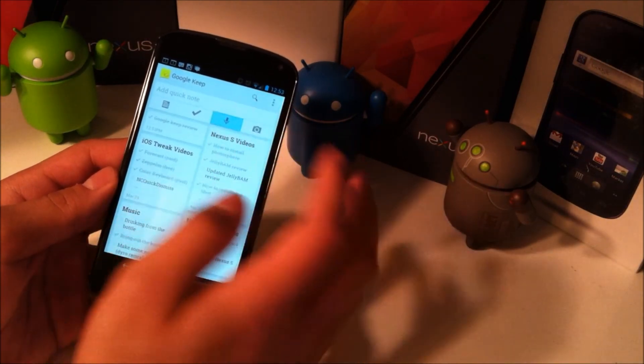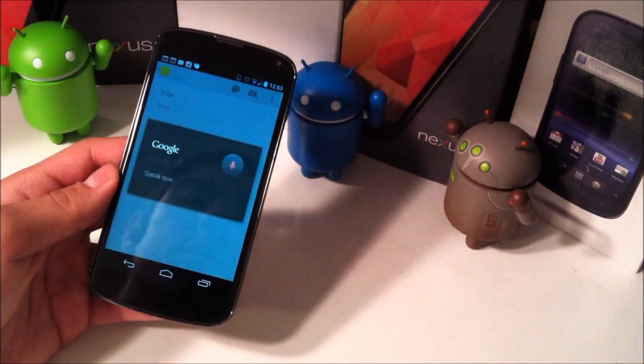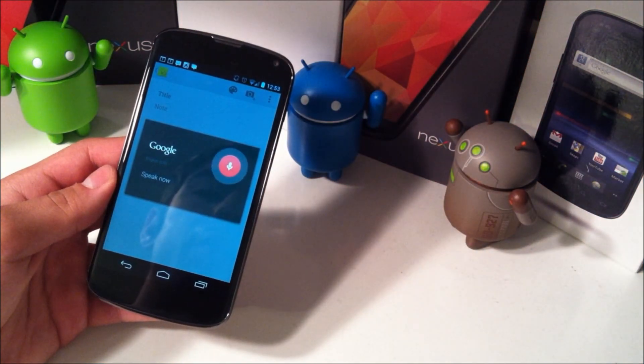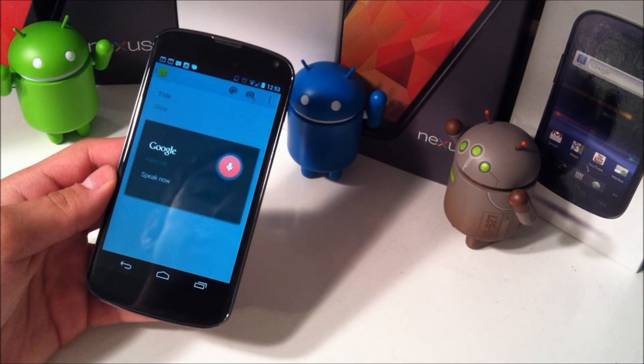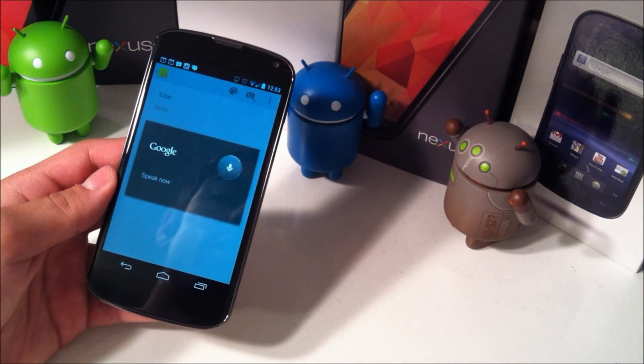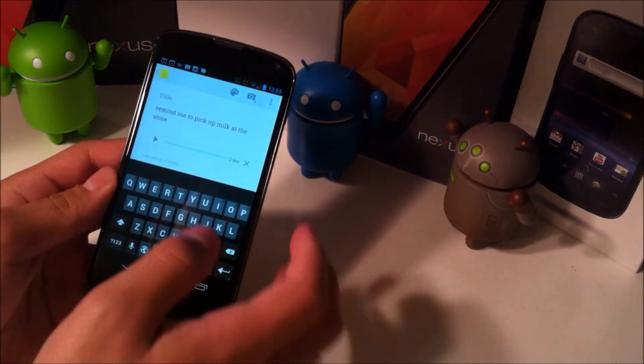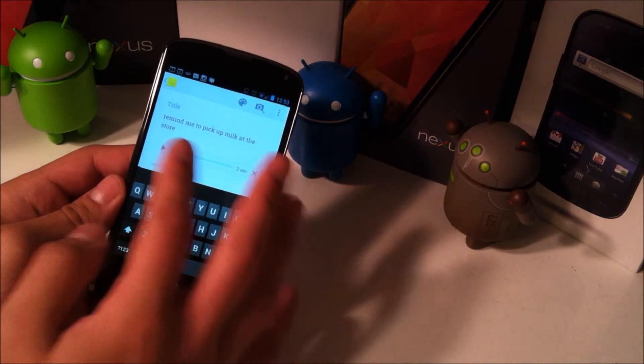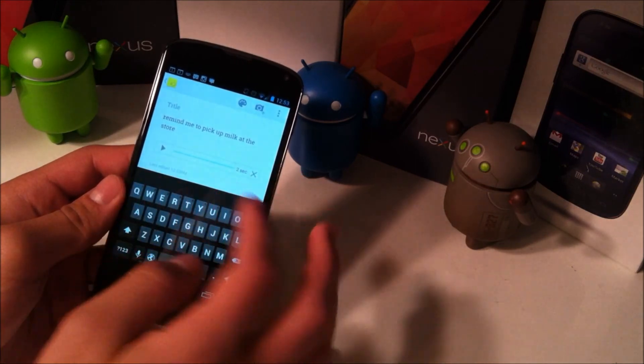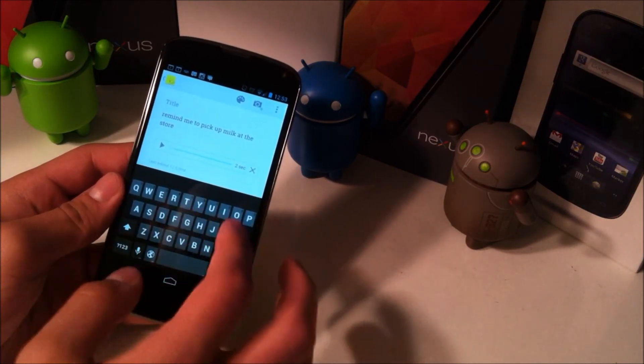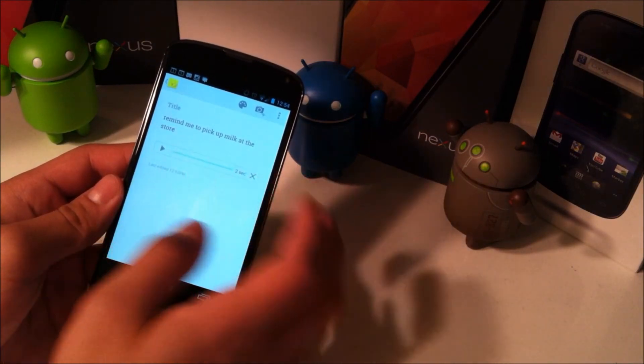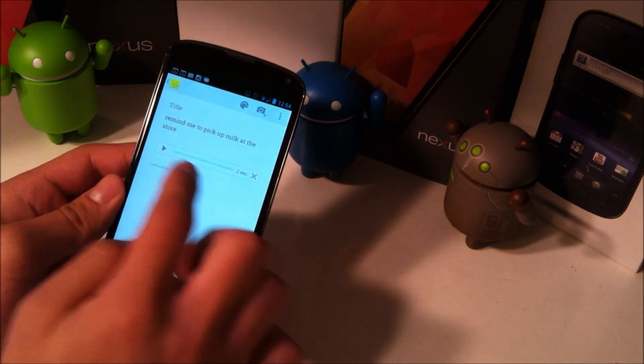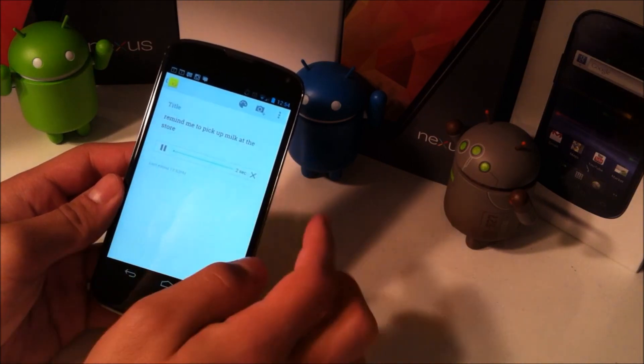You can also speak a note. Remind me to pick up milk at the store. Okay, and then once you've recorded it, it'll embed it into the note. You'll have what you said as well as a quick voice memo.